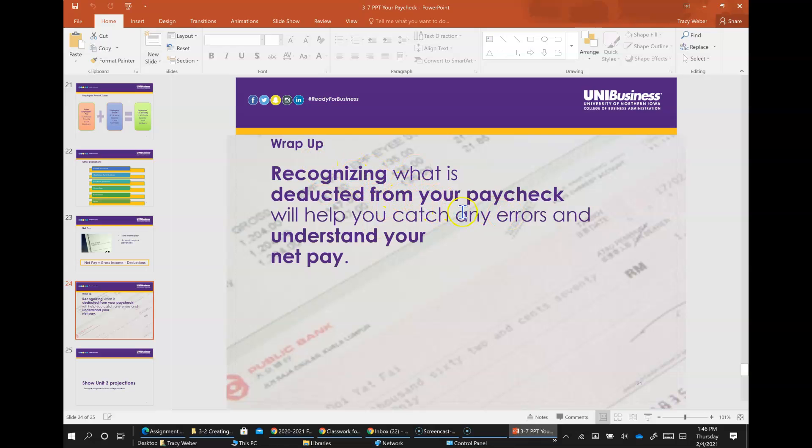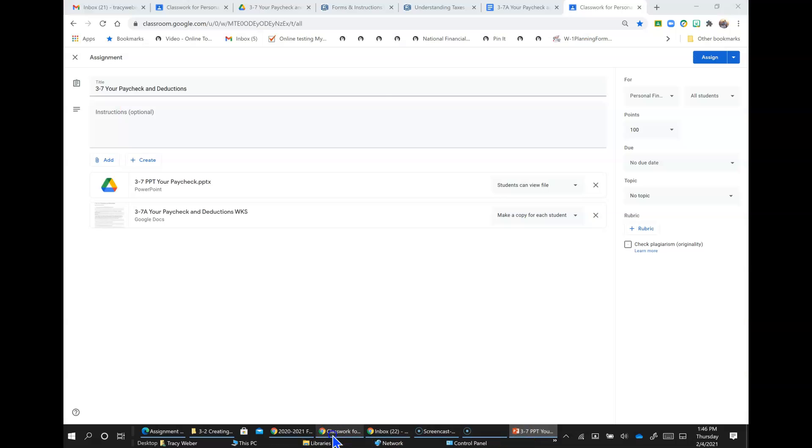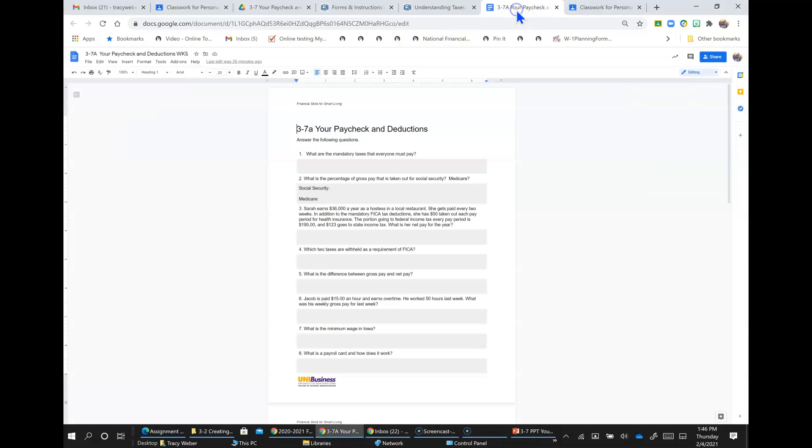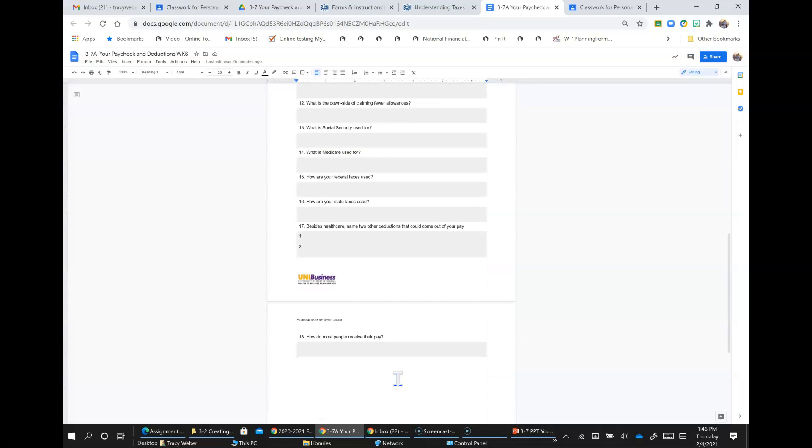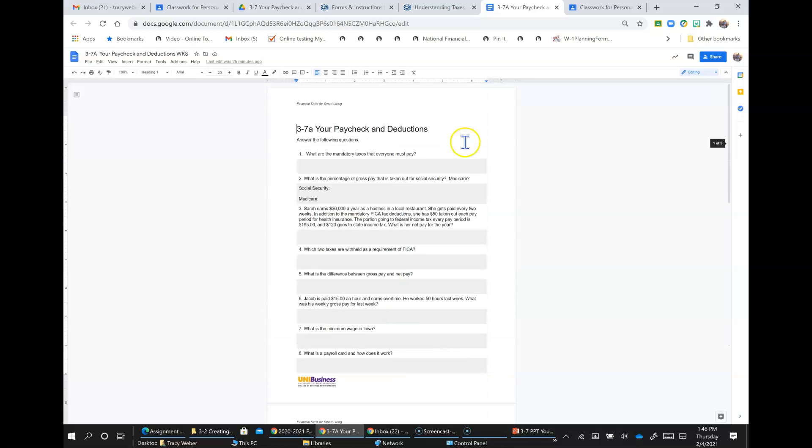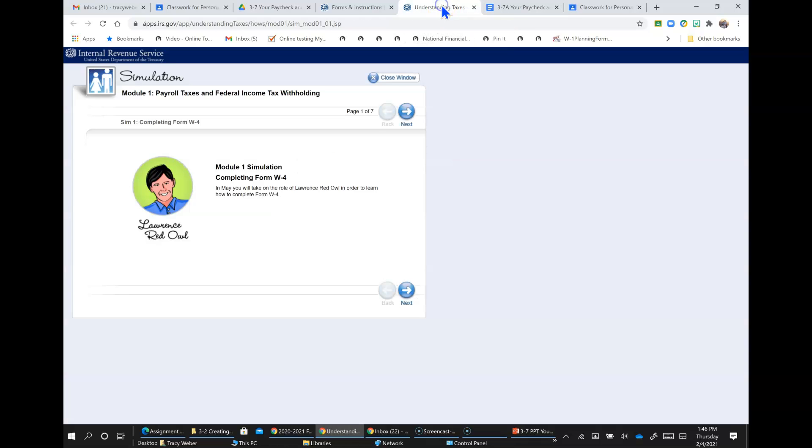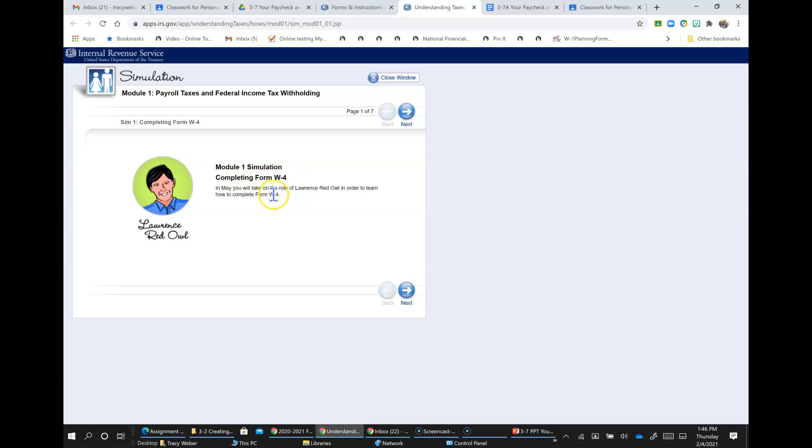Recognizing what is deducted from your paycheck will help you catch any errors and understand your net pay. So here is your assignment: 3-7a your paycheck and deductions - answer these questions and we'll go over them together as a class to check your work and your understanding. In addition, there's a link for this simulator in today's lesson. Module one is payroll taxes and federal income tax withholding. I'd like you to go through the simulator. This is completing the W-4.